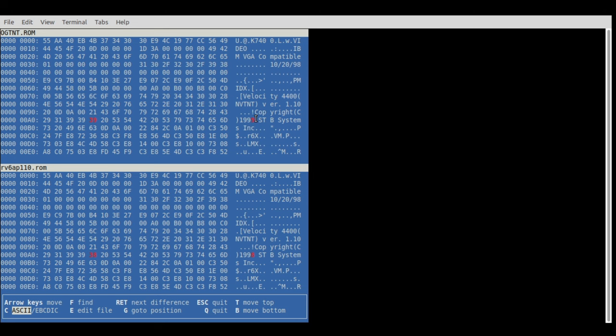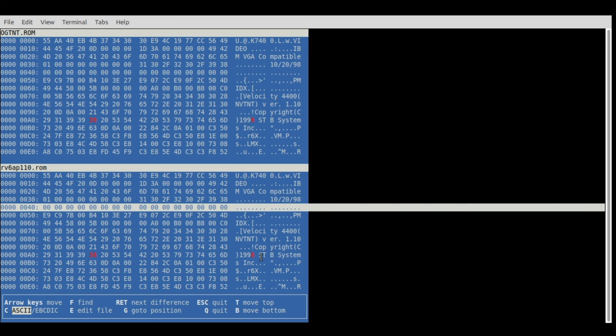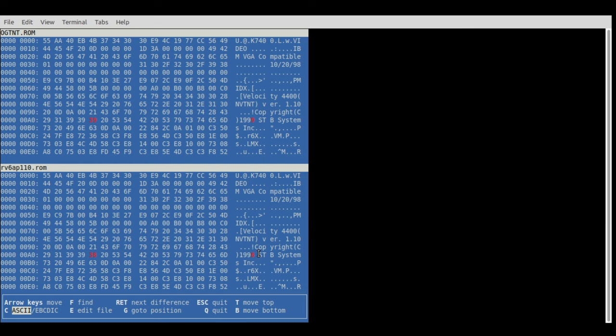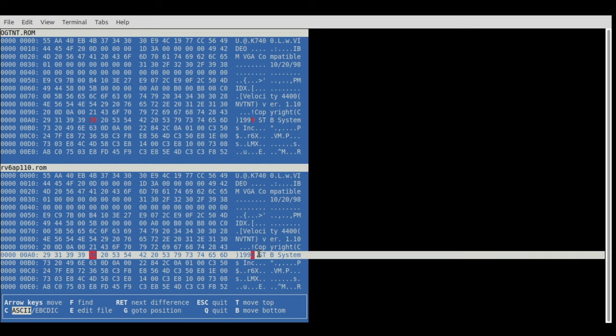I took another program called VBINDIFF, which is pretty good for binary files because the ordinary diff doesn't really tell you anything other than the fact that it differs.